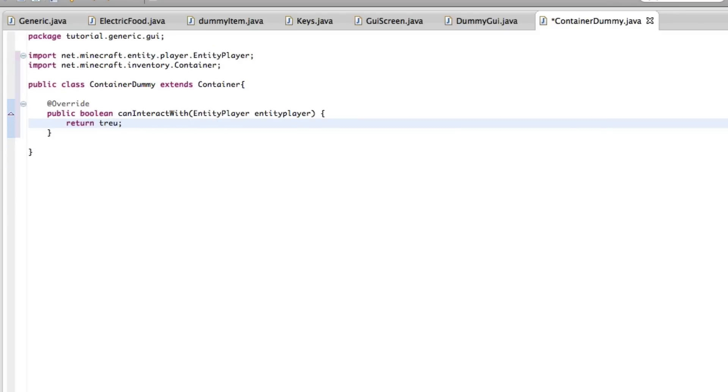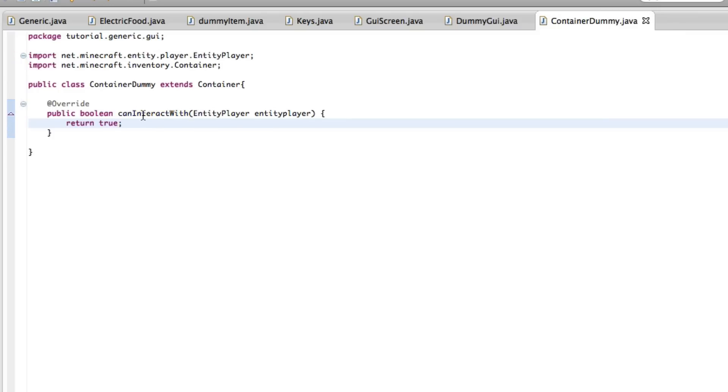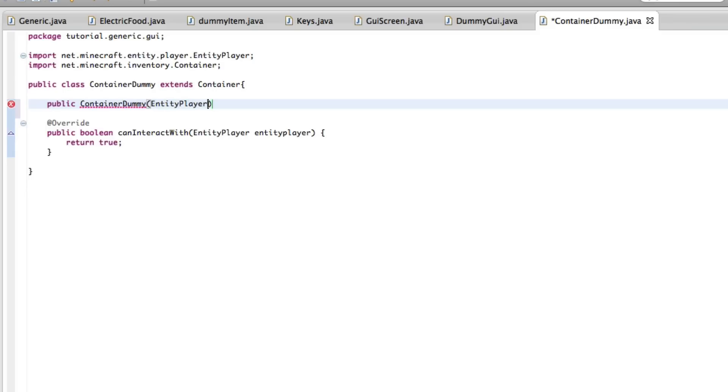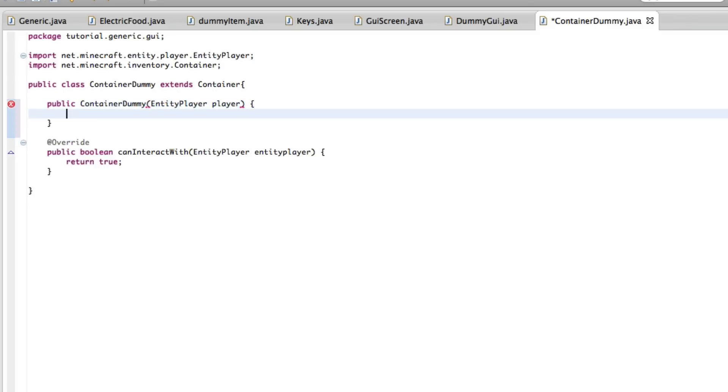Now, can interact with, we wanted this to change to true, so you can open it. This is kind of used if you are close enough to a workbench. I'm not sure the purpose of it, but this allows you to decide if the user can interact with it. We're just going to make it public container dummy, entity player, and player. That's all we need for the container, I believe.